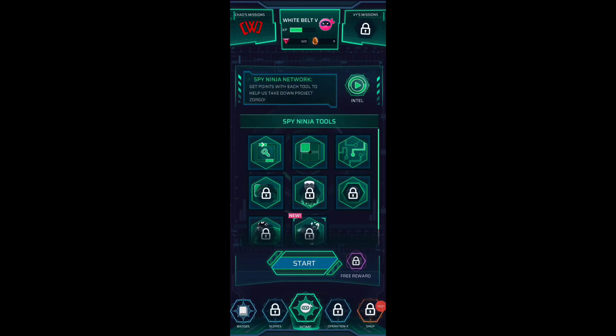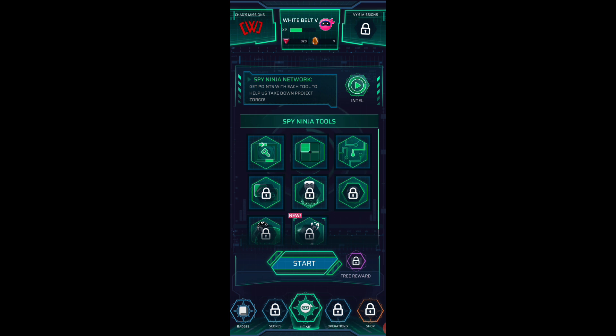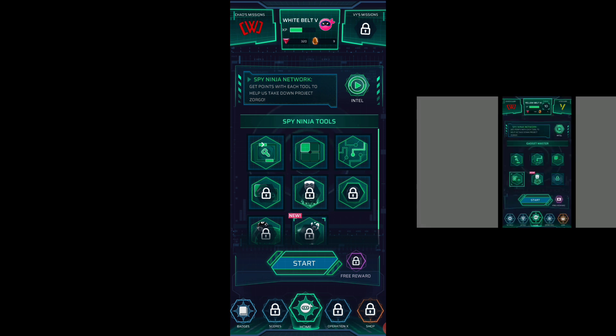Hey guys, thanks for tuning in. I am super concerned because I think that Project Zorgo has hacked into my CWC Spy Ninja Network because I have started over at a level 6 and I know that in my last video I was at a level 10 at least.